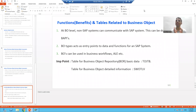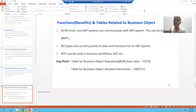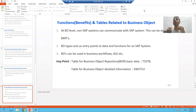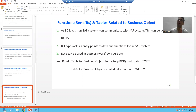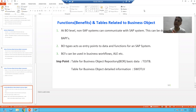Hello everyone. In this video we will talk about some important information and points related to the business object. These are important from the project perspective and will surely help you reach up to a certain answer.